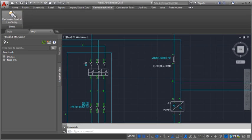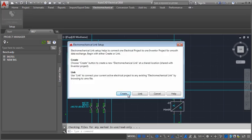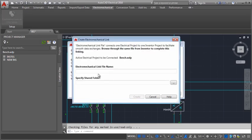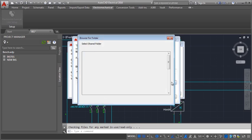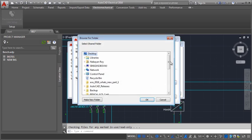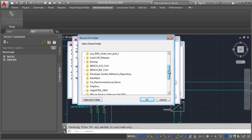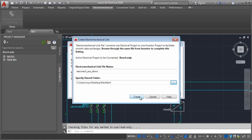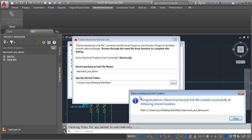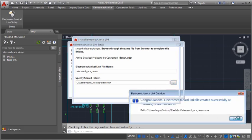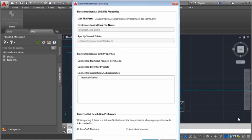To link an electrical project with Autodesk Inventor, I need to create a link file. Creating the link is a two-step process. I start the link in one product and complete the link in the other. In this video, I will create the link in AutoCAD Electrical and complete it in Inventor.